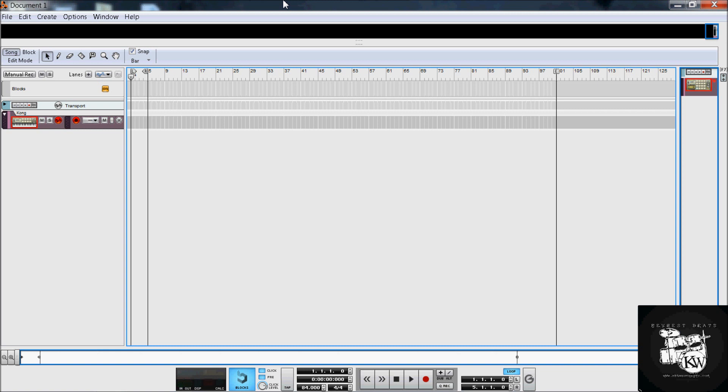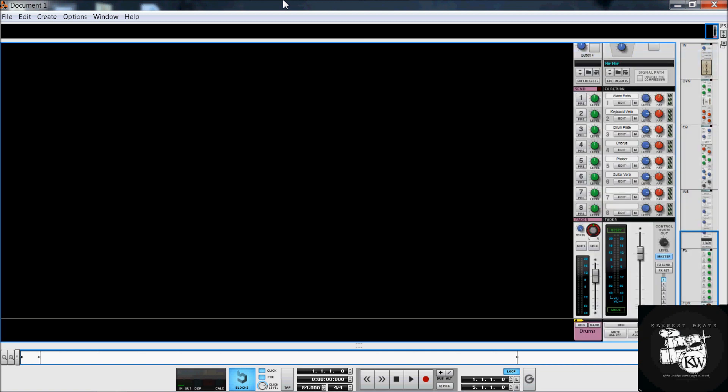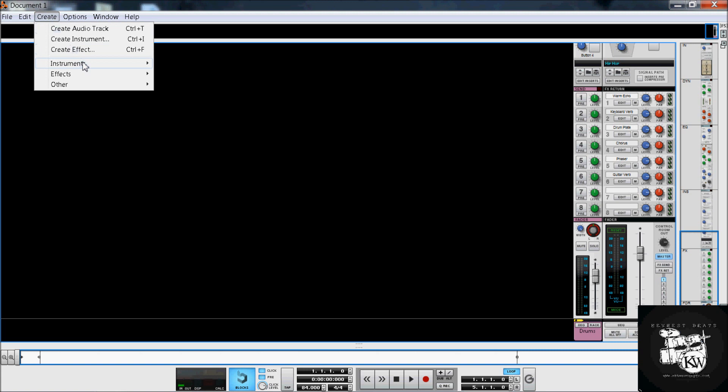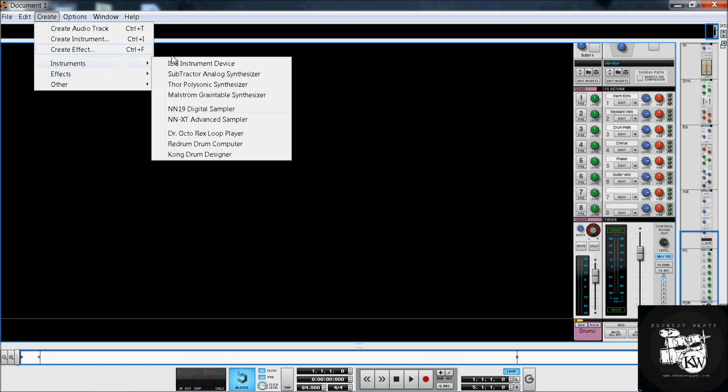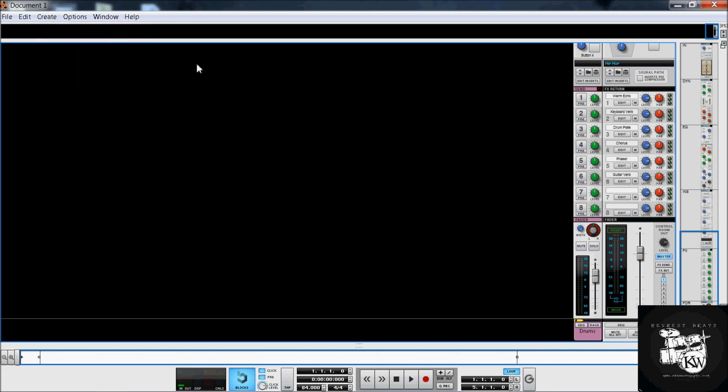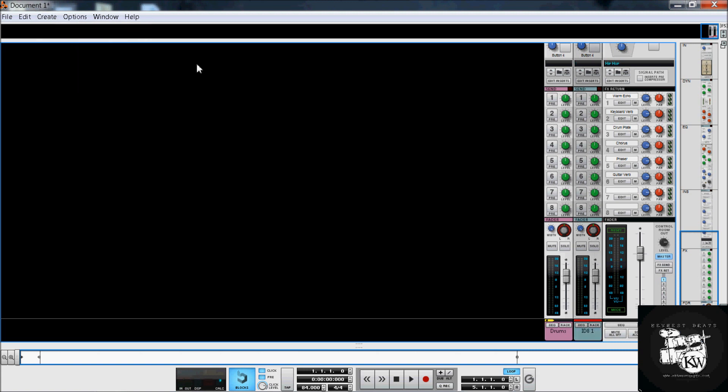The other question I've been getting a lot is about the SSL Mixer itself. On the SSL Mixer, you don't need to create your separate channel strips. The way it works is when you create an instrument for Reason, like, here I'll create an ID8. You see, you get the extra ID8 channel right here. It creates it by itself when you create the channel.